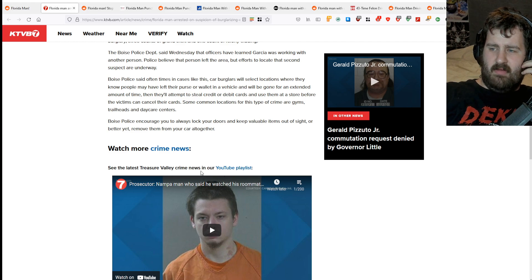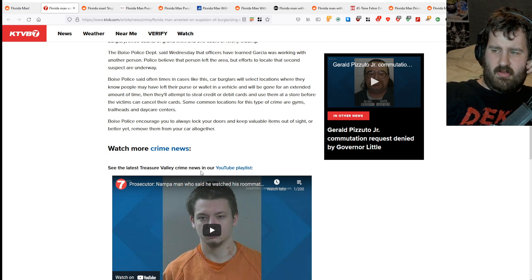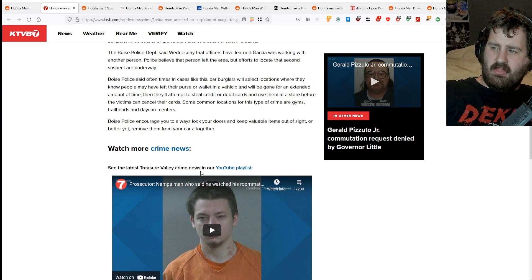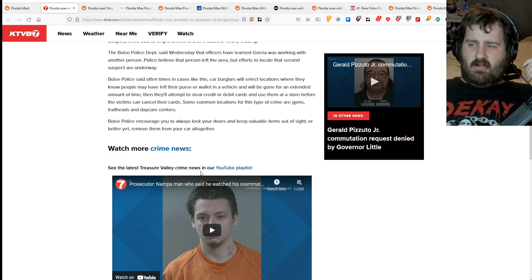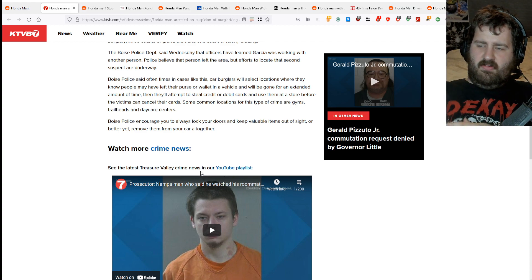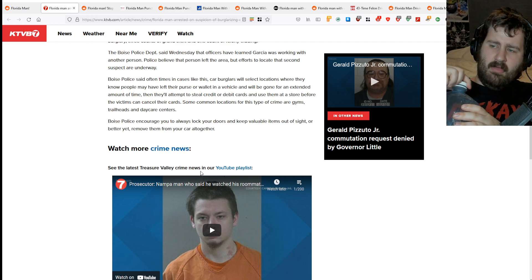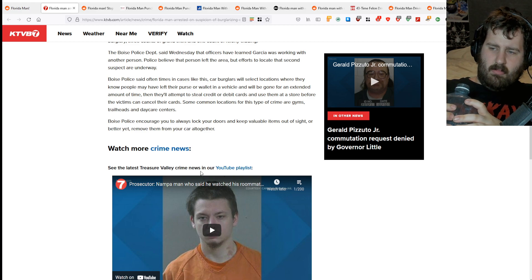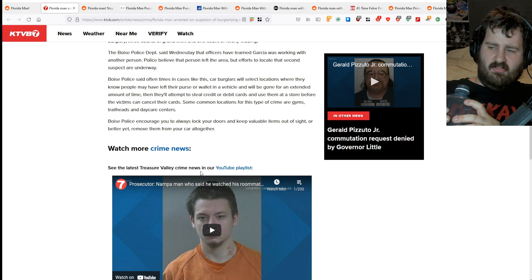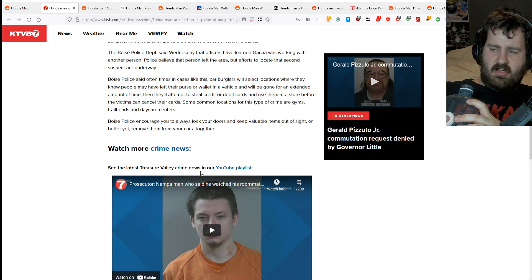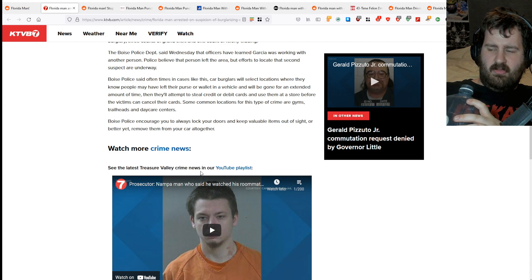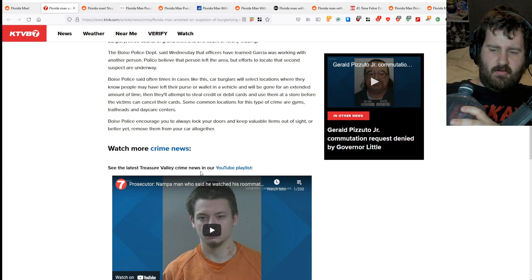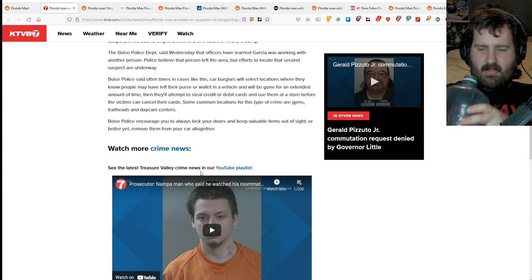Boise Police say oftentimes in cases like this, car burglars will select locations where they know people may have left their purse or wallet in a vehicle and will be gone for an extended time. They'll attempt to steal credit cards or debit cards and use them at a store before the victim can cancel them. Some common locations for this type of crime are gyms, trailheads, and daycare centers. Boise Police encourage you to lock your doors and keep valuable items out of sight, or better yet, remove them from your car altogether.